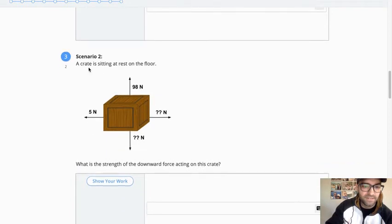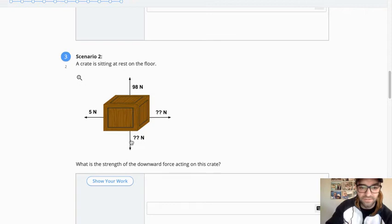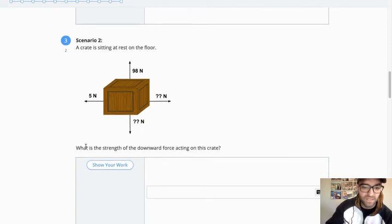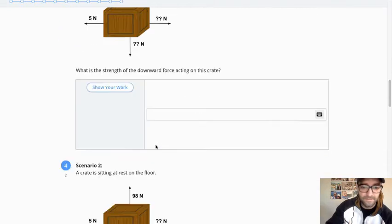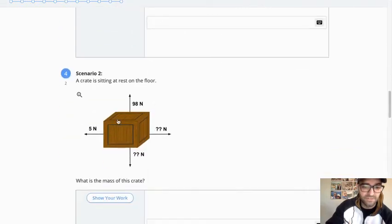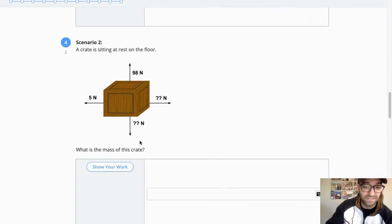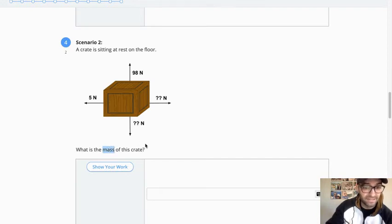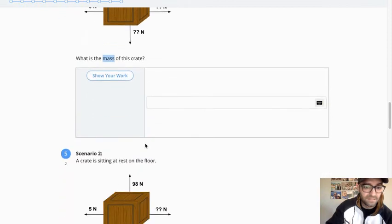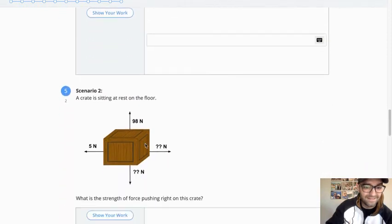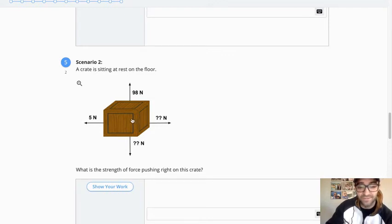Scenario two now. The scenario is a crate is sitting at rest on the floor. So based on that information, you really should be able to fill out this diagram here. This first question, what is the strength of the downward force acting on this crate? Same scenario, scenario two. What is the mass of the crate? So that's going to actually require you to do a little calculation. If you need to solve for the mass, how can we do that? And then, I believe this is the last question of scenario two. What is the strength of the force pushing to the right? So you've completed the diagram, and you've been able to determine the mass of this crate.